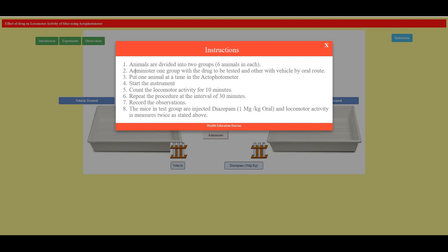Here are the instructions: animals are divided into two groups. Administer one group with the drug to be tested and the other with the vehicle by oral route. Put one animal at a time in the actophotometer and start the instrument. Count the locomotor activity within 10 minutes and repeat the procedure at an interval of 30 minutes. Record the observation. The test drug is diazepam, 1 milligram per kg given orally, and locomotor activity is measured twice as stated.